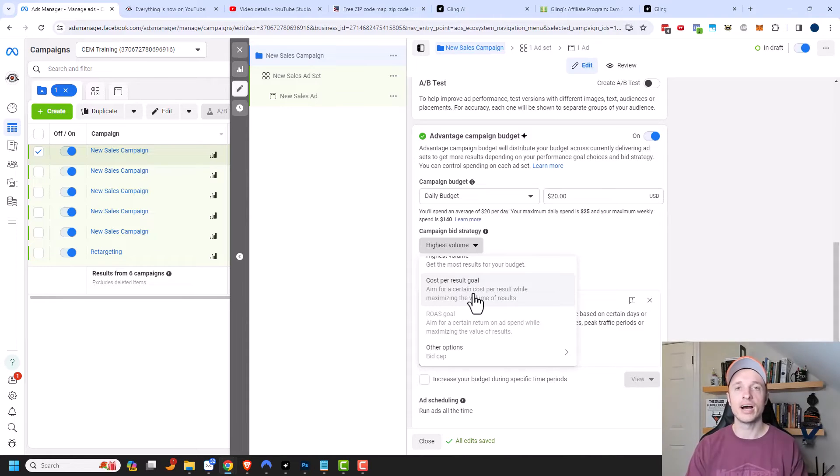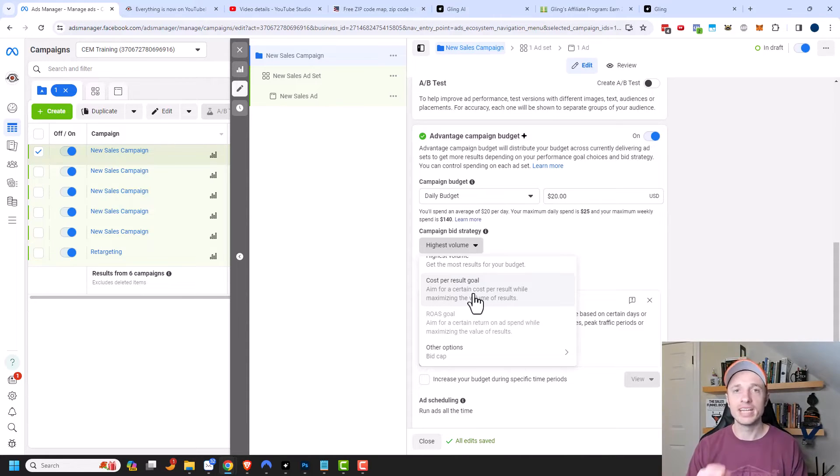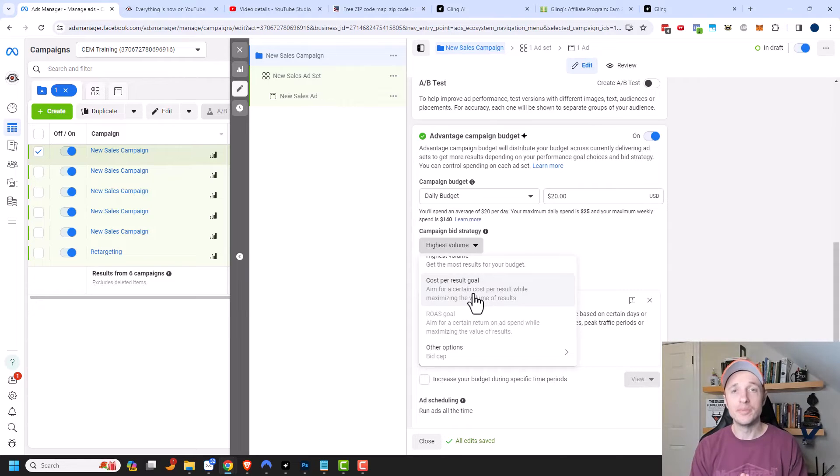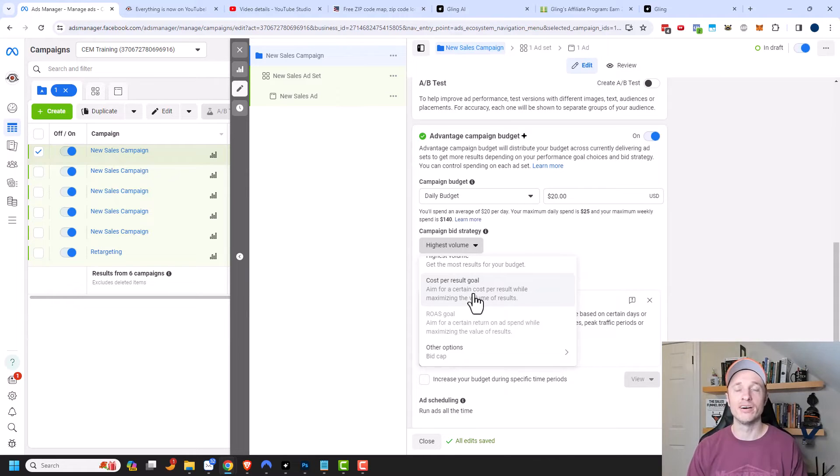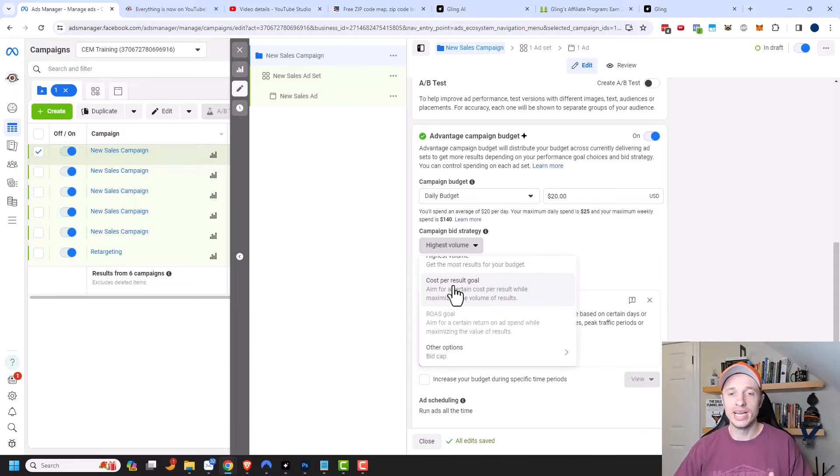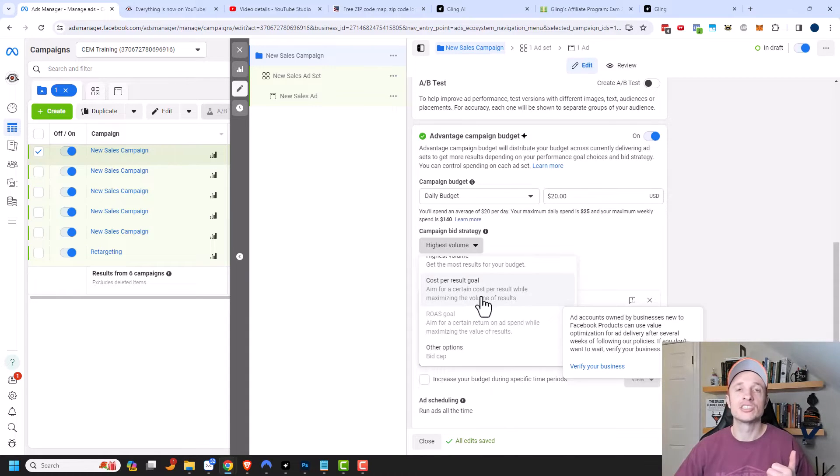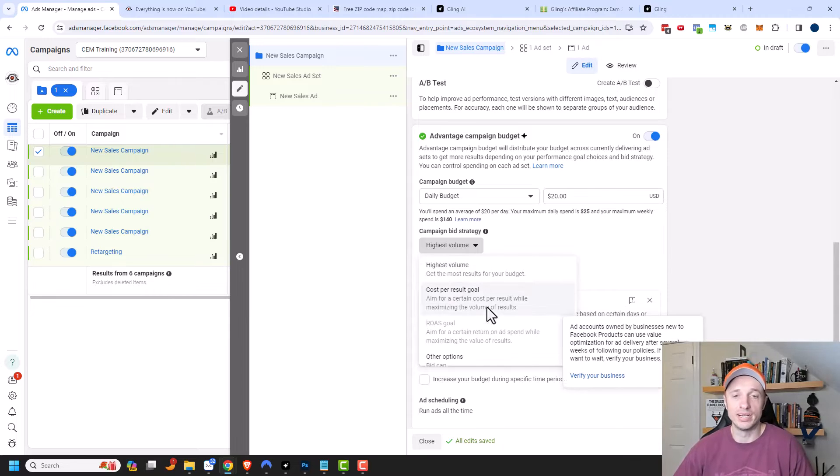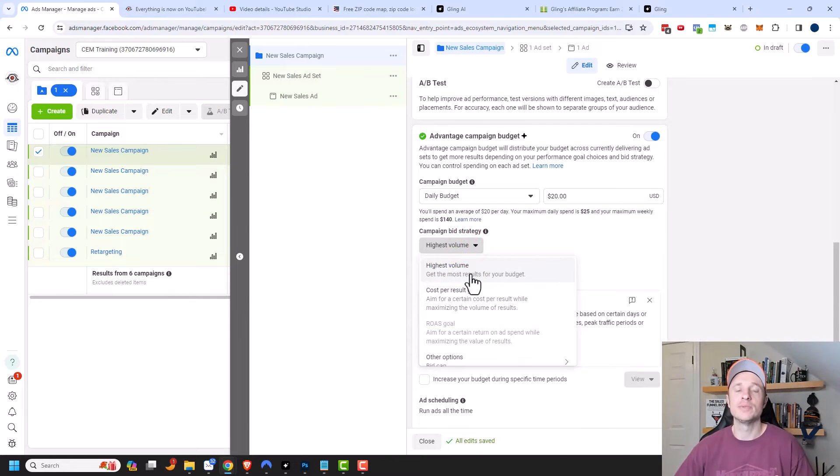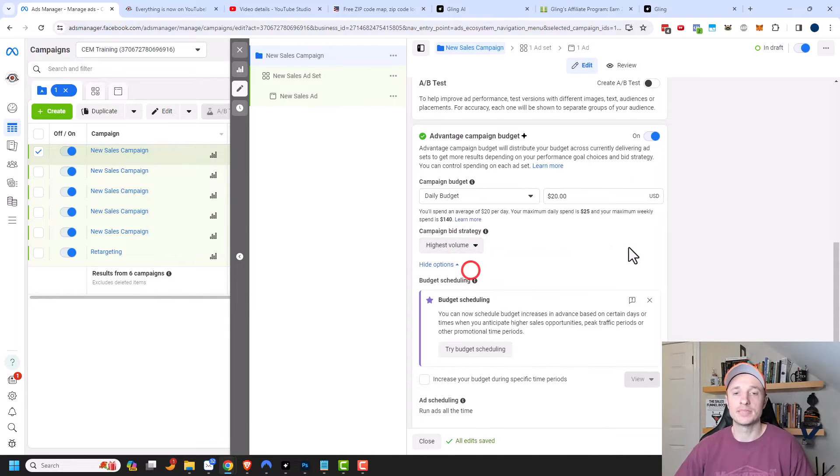But if you set a constraint on Facebook, well, if it doesn't start getting you that goal right away, then it might limit itself and then your ads might not run at all. So I'd be very careful in doing anything that limits Facebook, even though it sounds good, you might constrain it too much and your ads won't actually run. So highest volume is probably the best option for you.